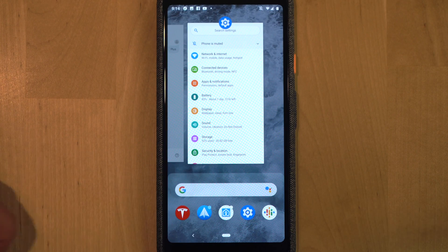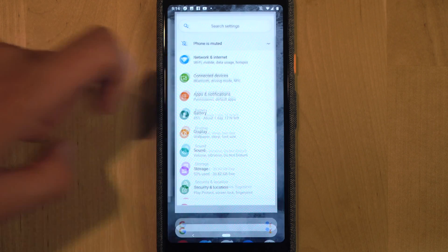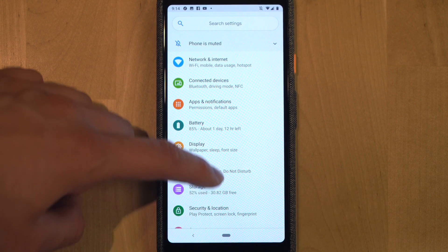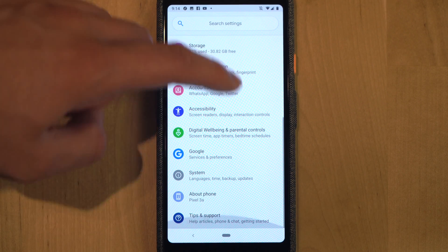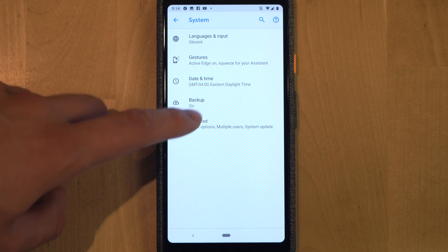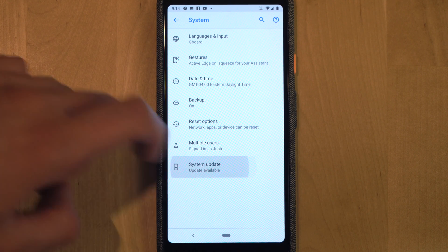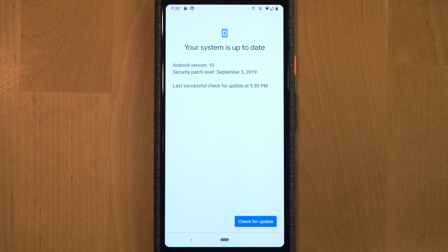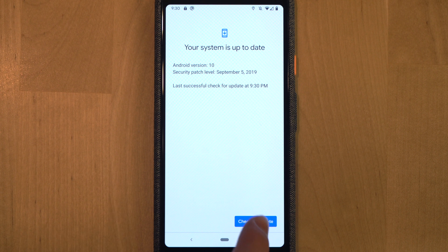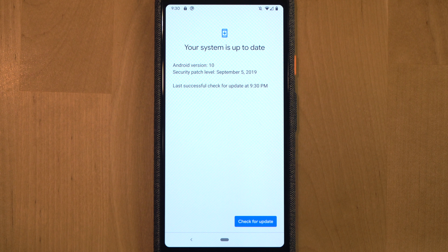To check for an update, go to Settings, scroll down to System, click Advanced, then click System Update. If you don't see a system update, don't panic — make sure you click the button in the bottom right corner that says 'Check for update.' If no update is available, hang tight. Android 10 was launched recently but we didn't get the update pushed to our Pixel 3a until about seven o'clock the day after launch.